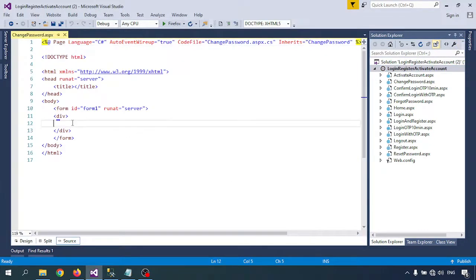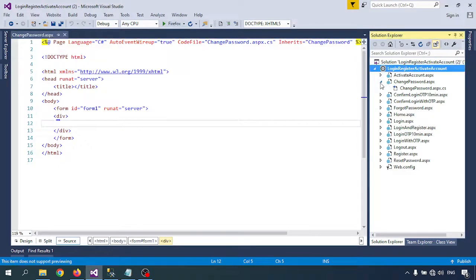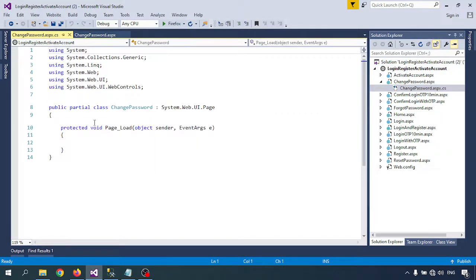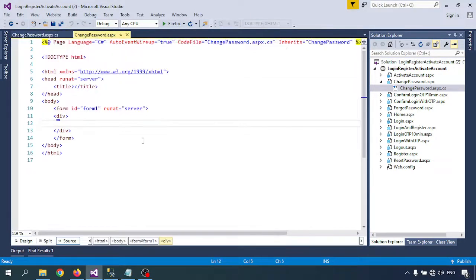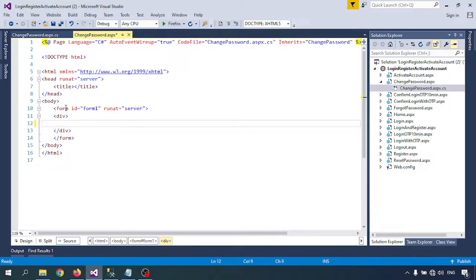The change password file is created. There is also a .cs code-behind file — whatever database connectivity code we write will go in that file. Now on the change password page, we'll create the text boxes.